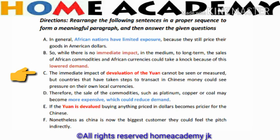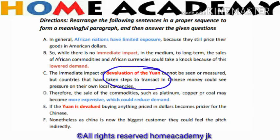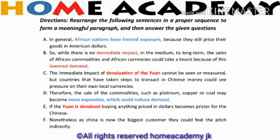This sentence states that the immediate effect of devaluation cannot be seen, but the country's local currency faces pressure. This sentence about devaluation cannot be the opening sentence. The sentence about the sale of commodities also cannot be the first sentence.